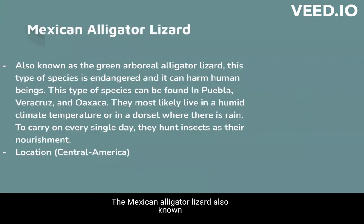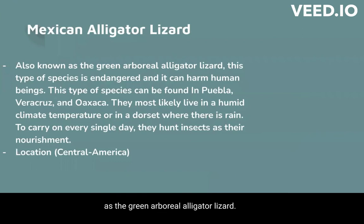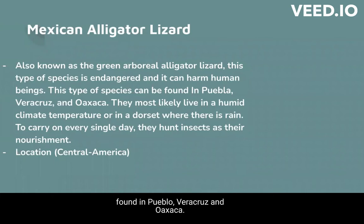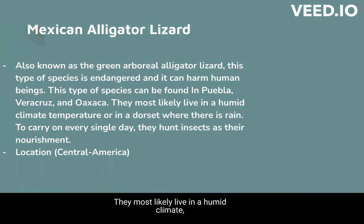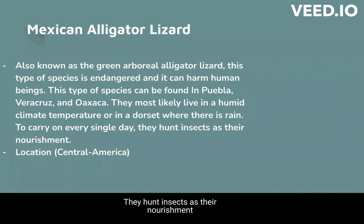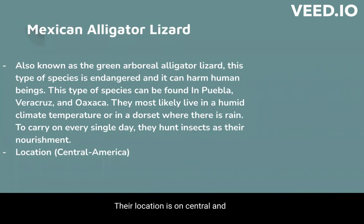The Mexican alligator lizard, also known as the Green Arboreal alligator lizard, is an endangered species and it can harm human beings. This type of species can be found in Puebla, Bericu, and Opsaca. They most likely live in a humid climate temperature or in an area where there is rain. To carry on every single day, they hunt insects as their nourishment. Their location is in Central America.